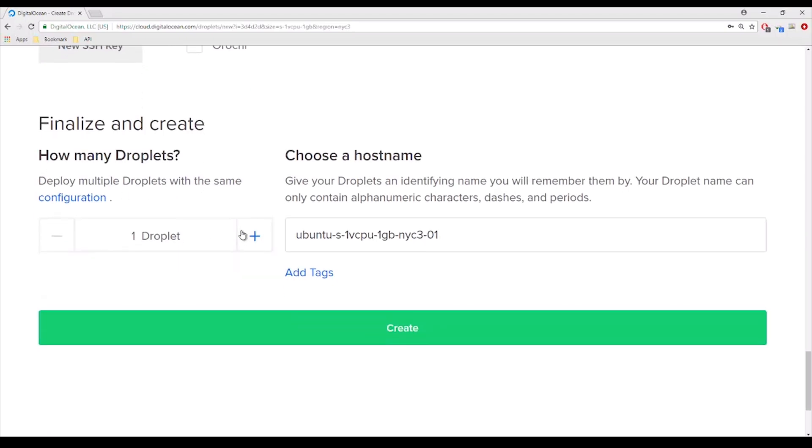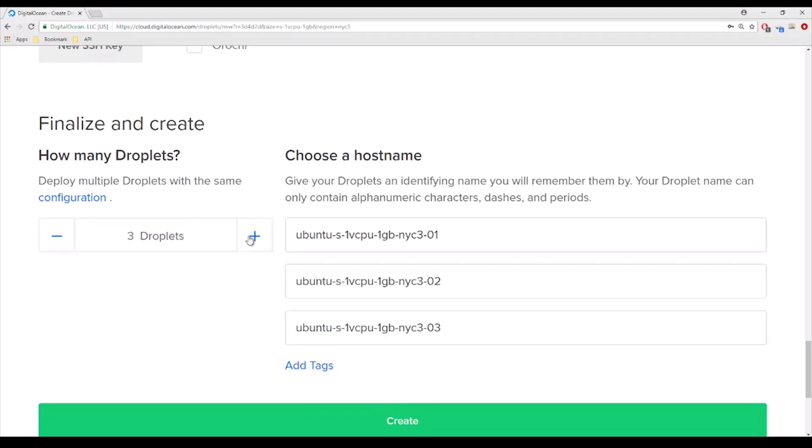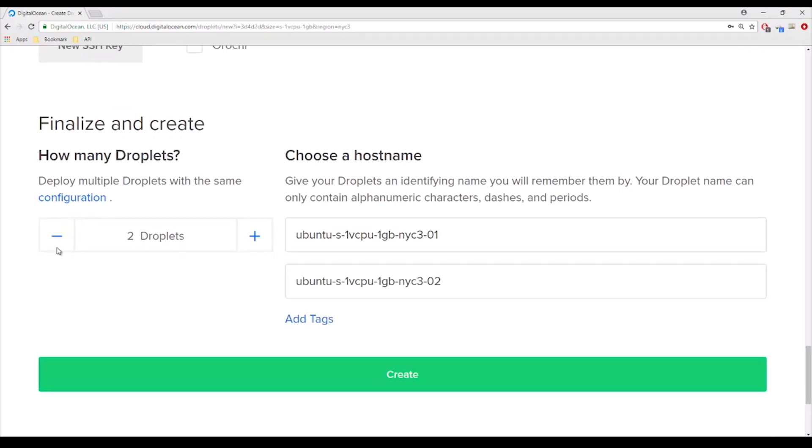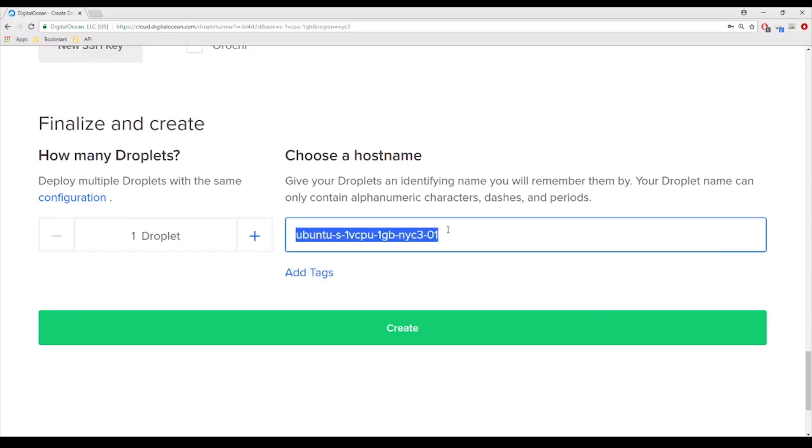So last thing here, I'm just going to create one droplet, one server. You can create multiple if you want to. I'm just going to do one. We're going to name this.